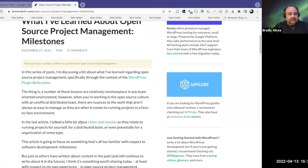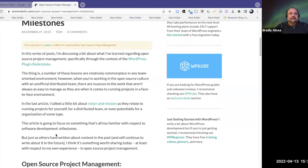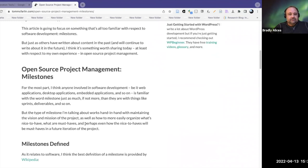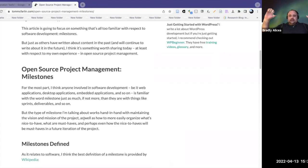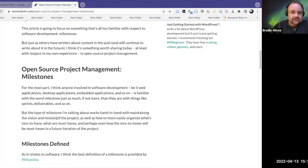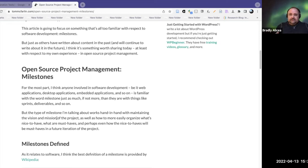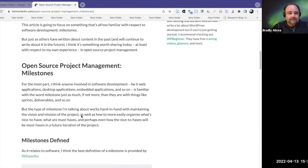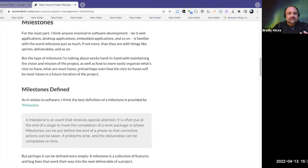His last article talked about vision and mission — running projects for yourself, a distributed team, or some organization, and the kinds of things you need to keep in mind. This article is about milestones, and how milestones tie into maintaining the vision and mission of a project — the roadmap, the higher set of ideals, and the mission which is usually some set of goals you want to achieve. He tells you how to organize what's 'nice to have' and what are 'must haves,' and perhaps how nice-to-haves will become must-haves in a future iteration.